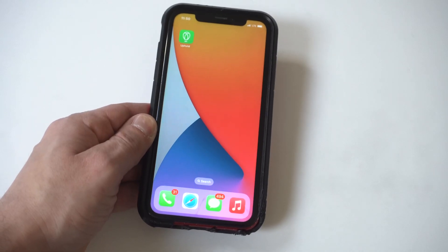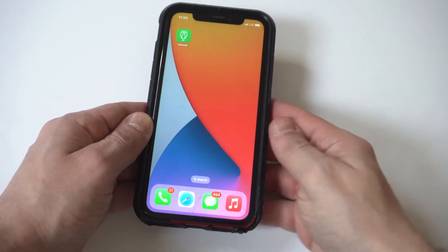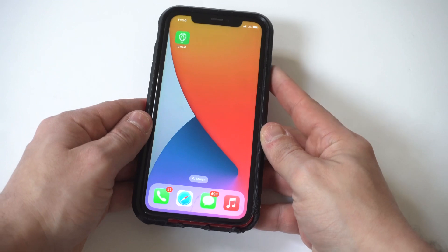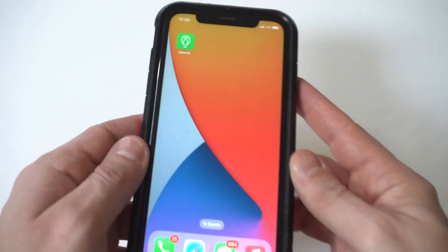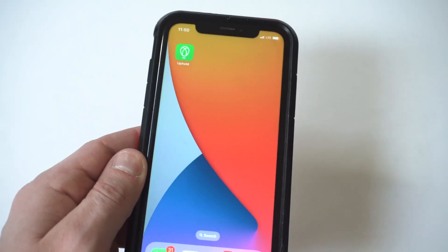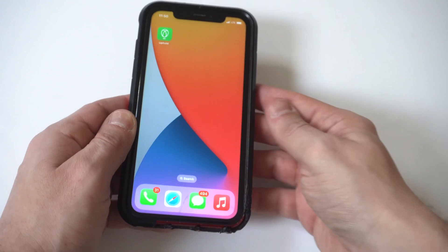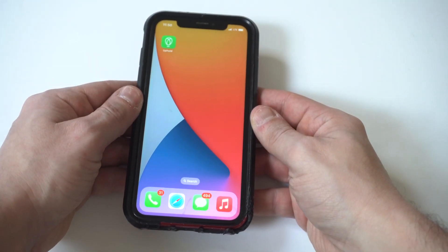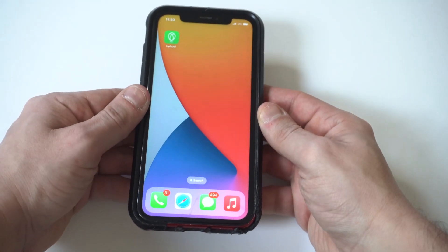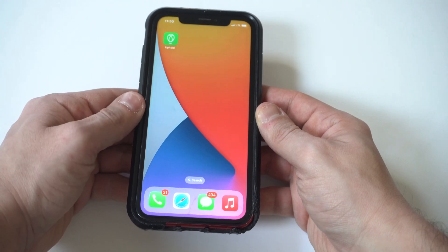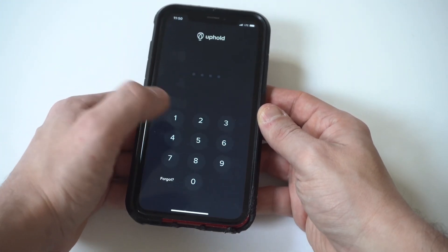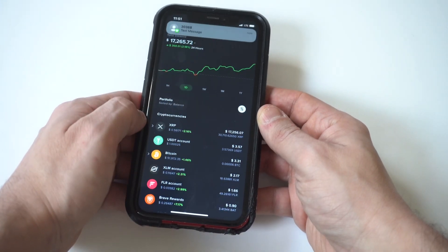Whenever you run into an issue using the Uphold app and can't log in, there's always this moment of freaking out — and the reason is because you've got money on it and you're obviously concerned. But I'm here to tell you that there's almost no need to worry about it since it's always one of the issues I'm going to go over. I personally keep big chunks of money on here at a time, and I wouldn't do so if I was worried about how they did things.